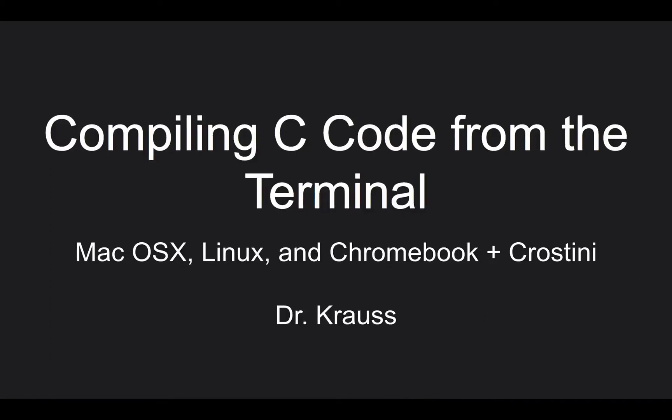Hello, this is Dr. Krauss with a video on compiling C code from the terminal. I'm assuming that the students who are using Windows are able to use code blocks, and so they don't need any extra help. I'm assuming if you're using Linux, you probably already know how to do this stuff.